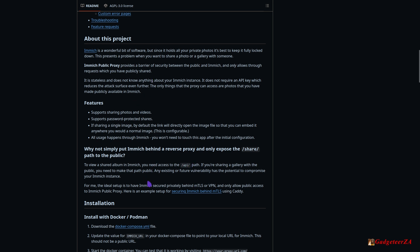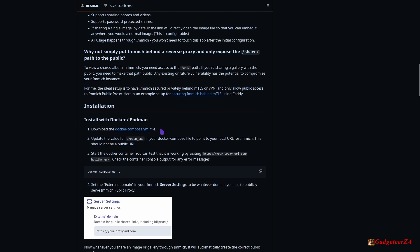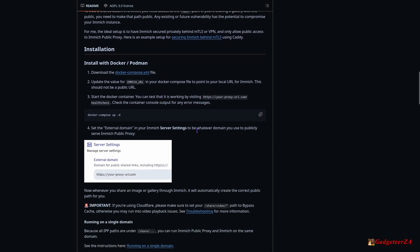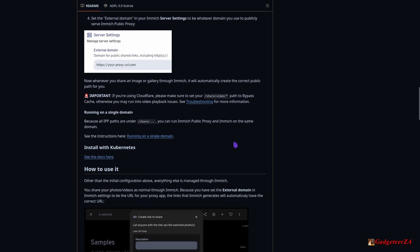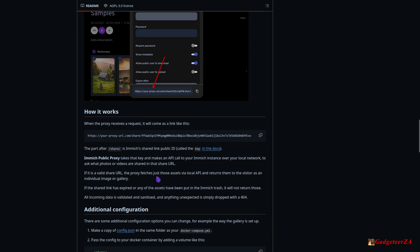You'll see they also explain about the still-required access to the API path if you're doing the normal share from within Immich. I'm not aware of any particular issues with Immich — this is just an additional, extra secure step for anyone to take if they are concerned about that sort of thing. There's pretty good detail here on how to install it and what to do.